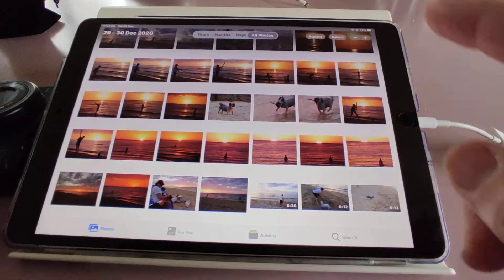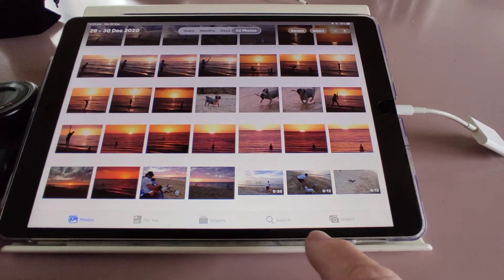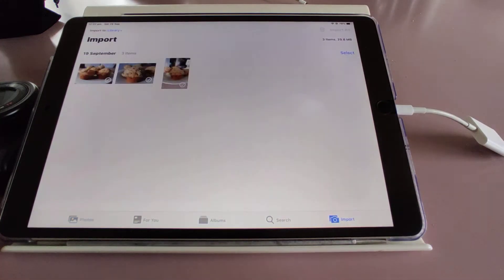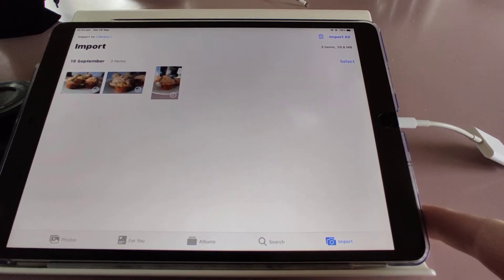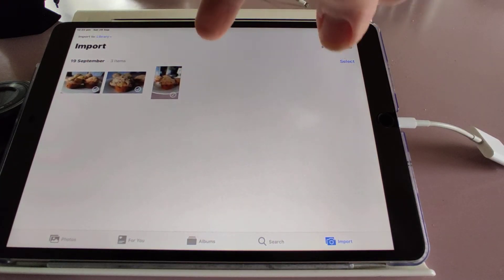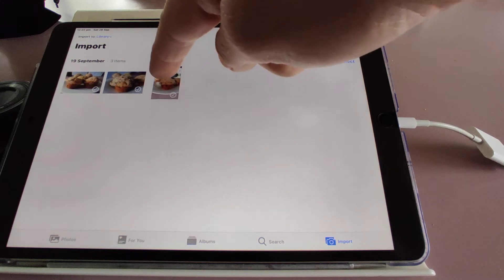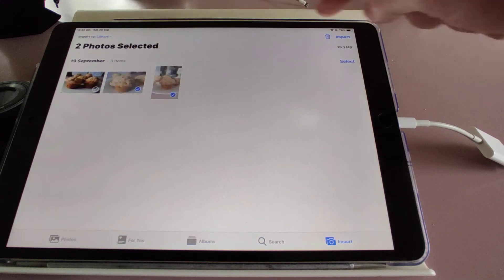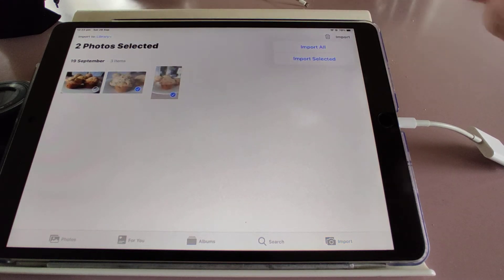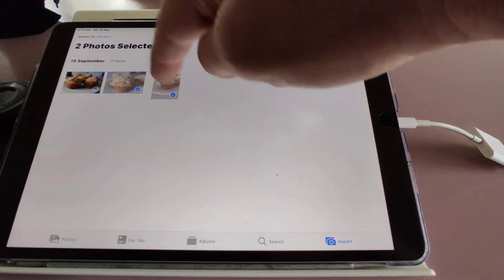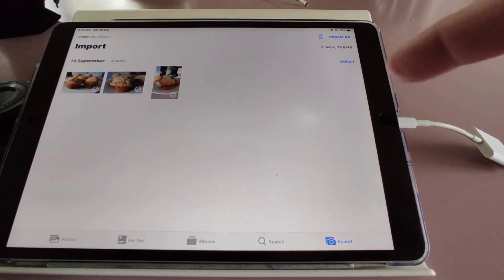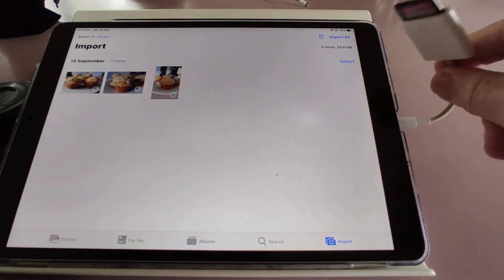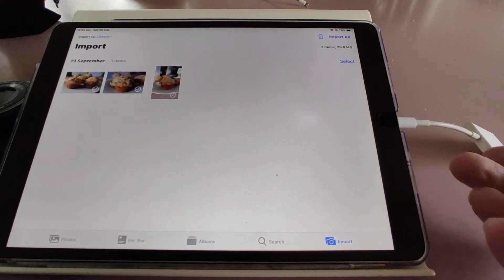Now in the Photos app, down the bottom here it comes up as import. There are three photos that I've taken on the ZV1, and you can just select them and import them. But the problem is, on this card I've also got videos.